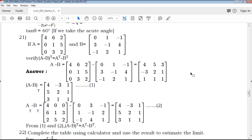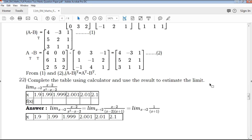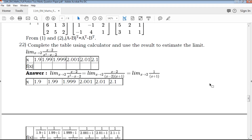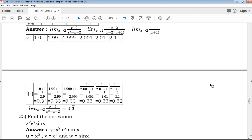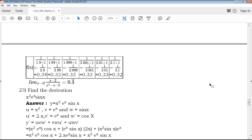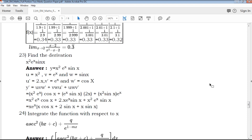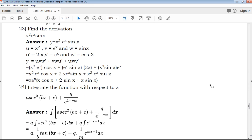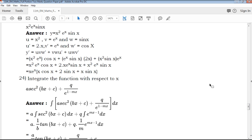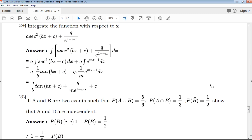We are going to find the derivation of x square e power x sin x. This is a clear derivation done step by step. If you don't understand the key points, you can refer back — the key points are very helpful.